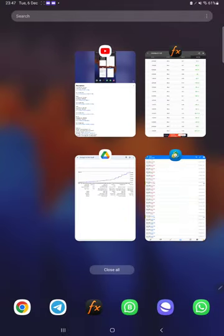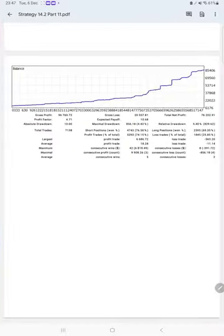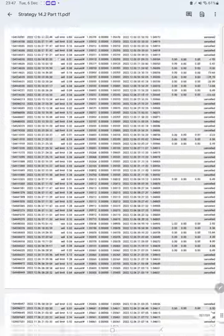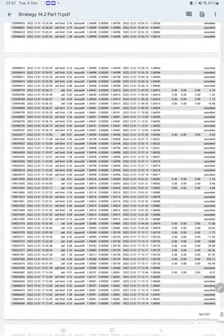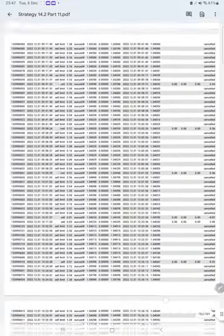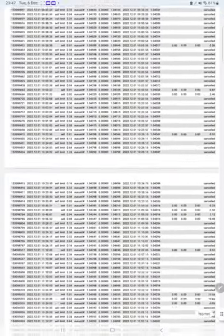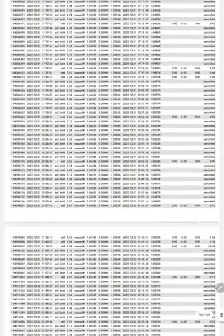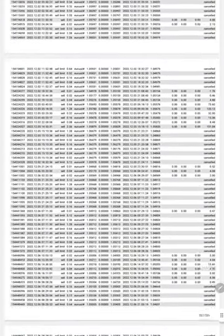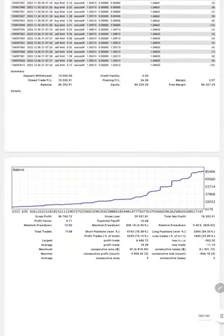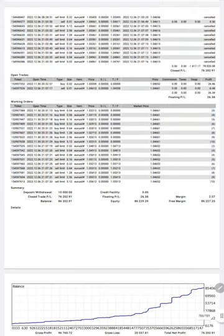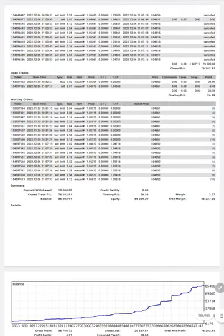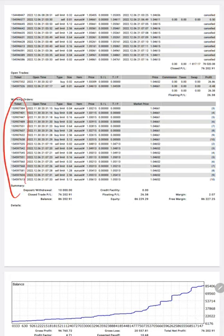Now here is the complete statement. This statement link is provided in the video description where you can download and view it. You can cross-verify the trades with our MT4 account using the order ID.